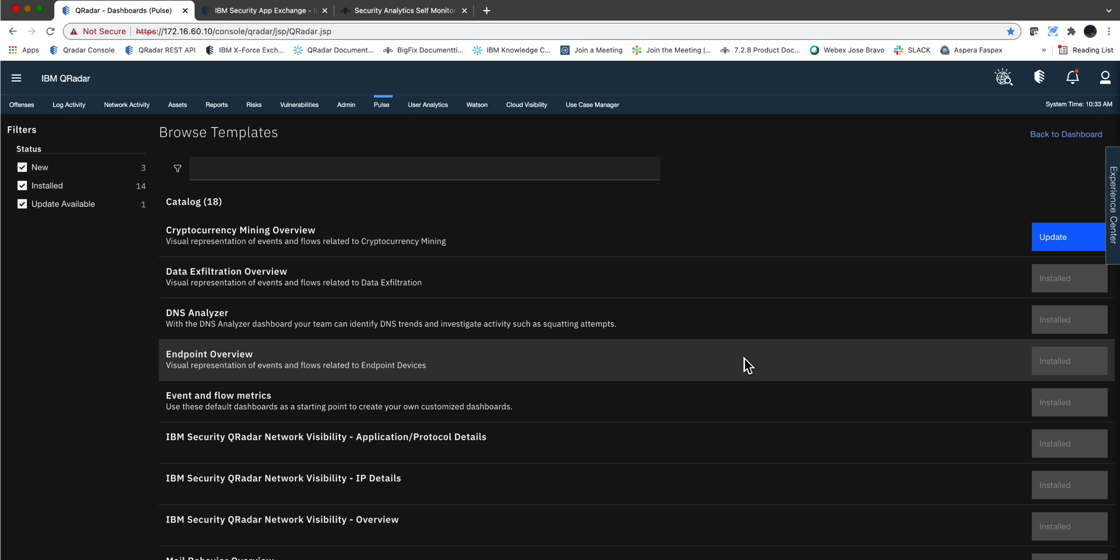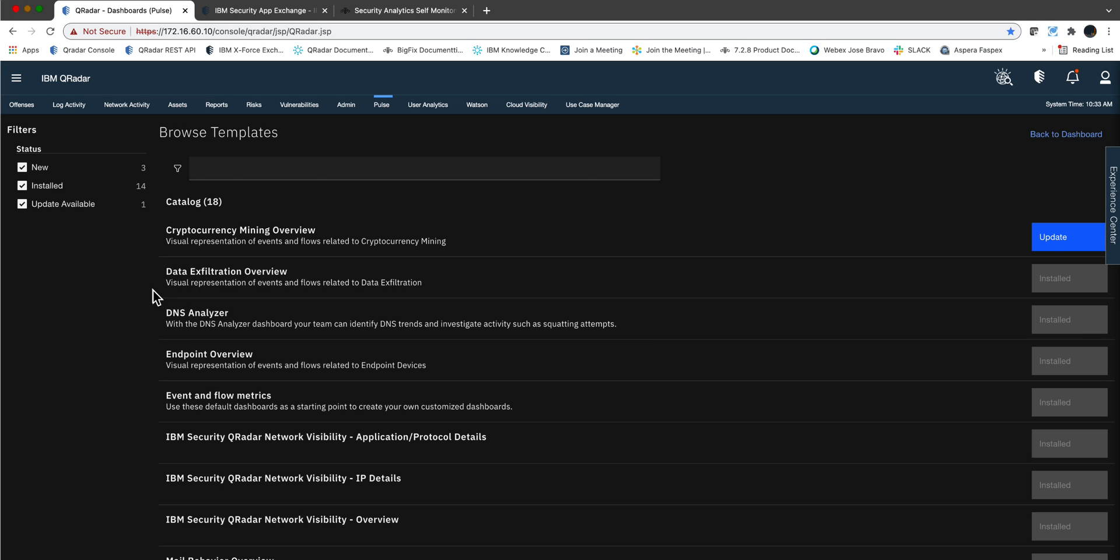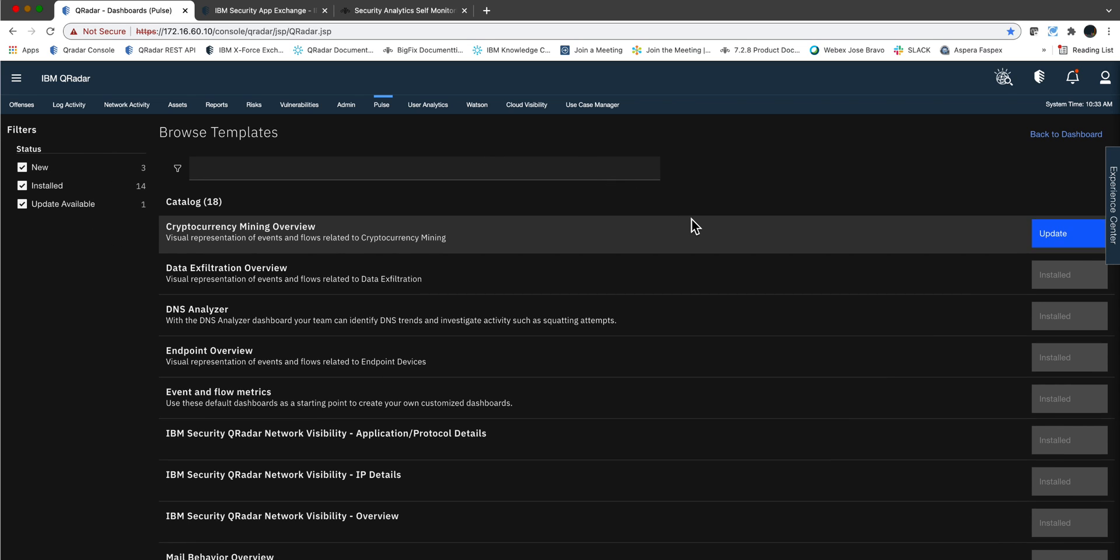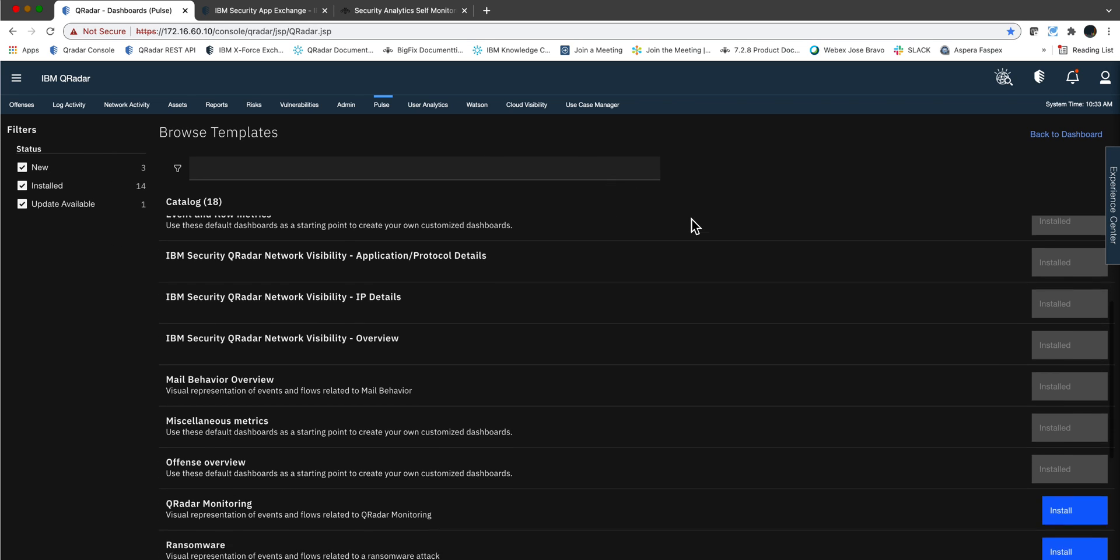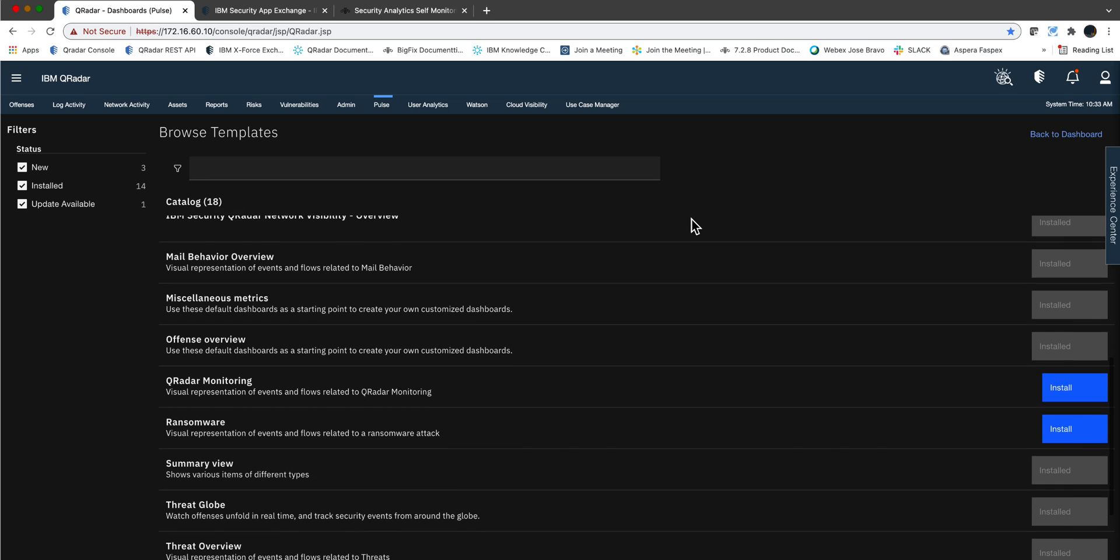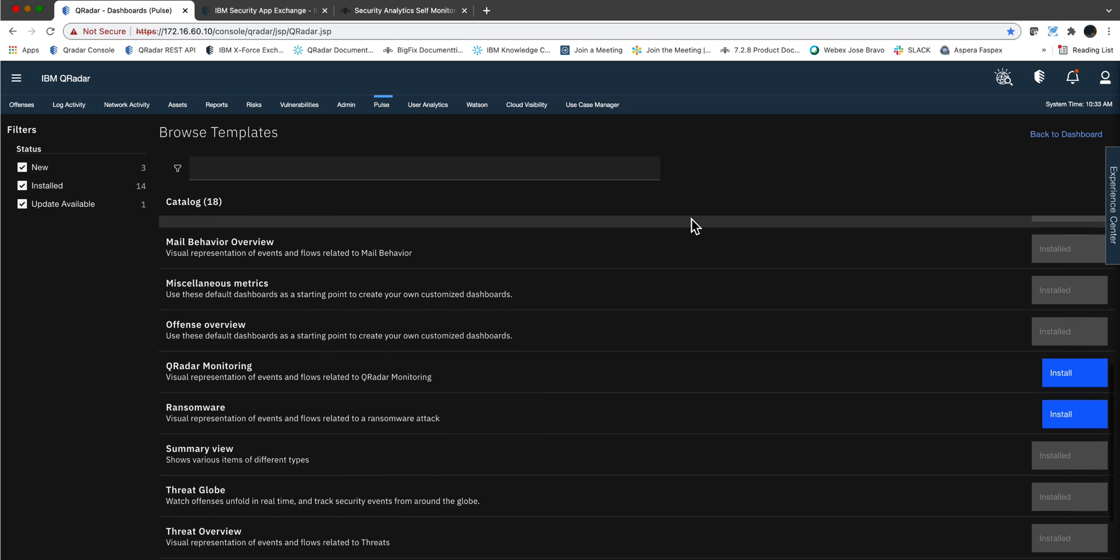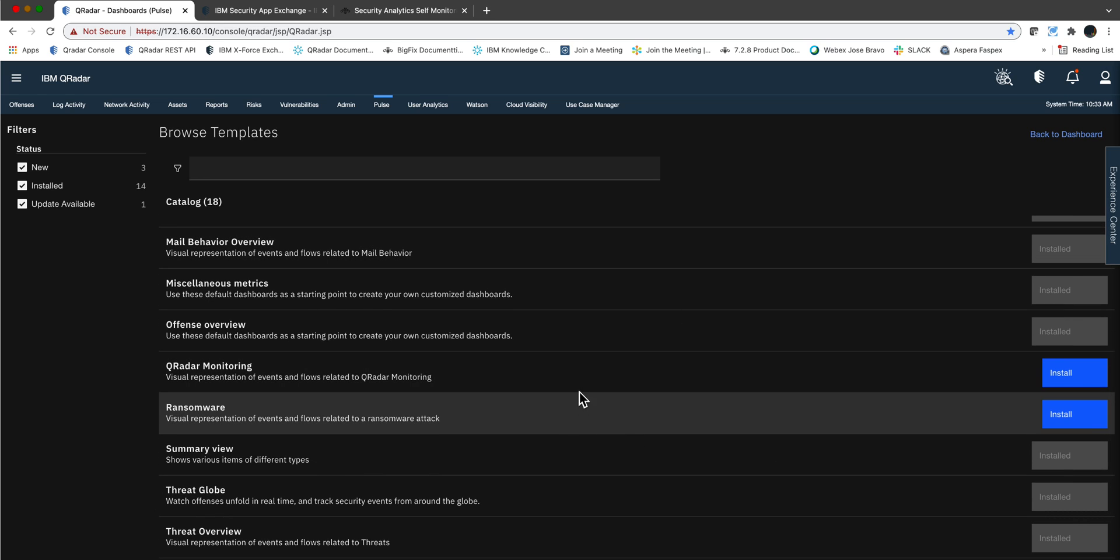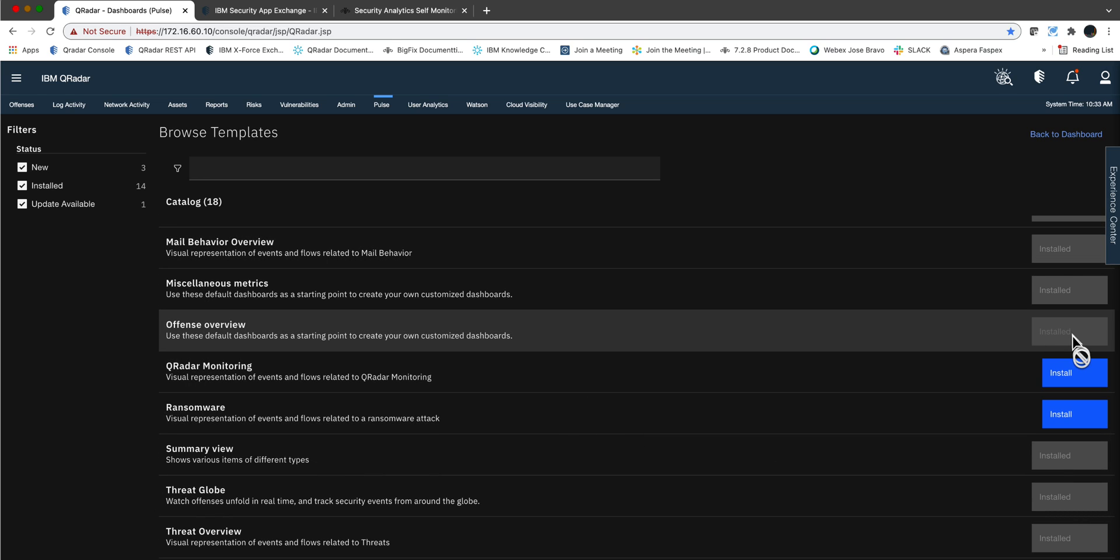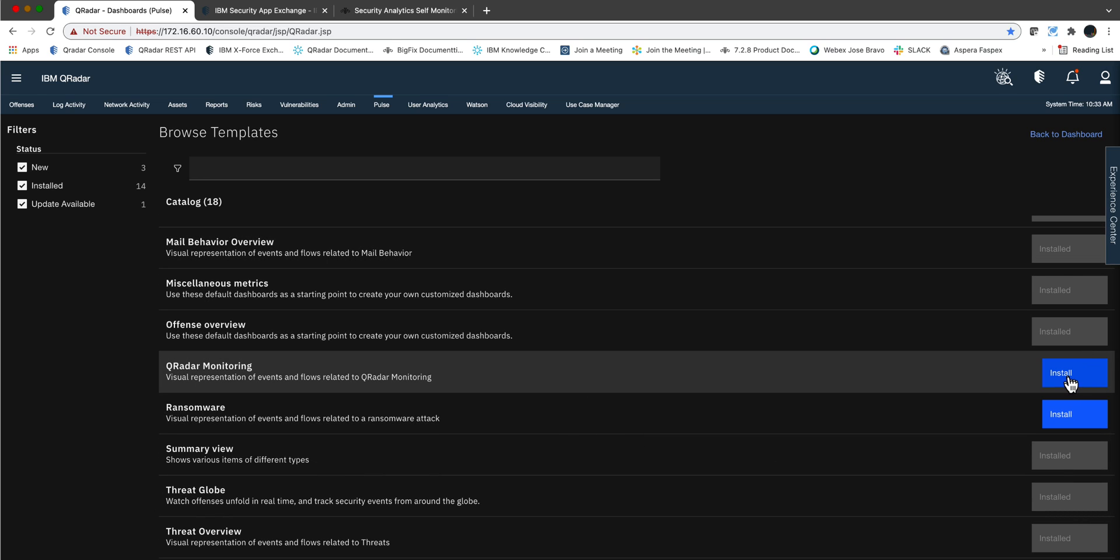And in here, after you have done the synchronization, you will have, for example, new packages available. For that package that we just saw is this one, Curator Monitoring. I do want that dashboard, that's actually a good one. So you need to click here Install.